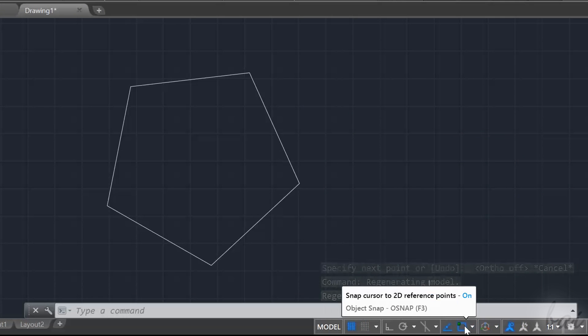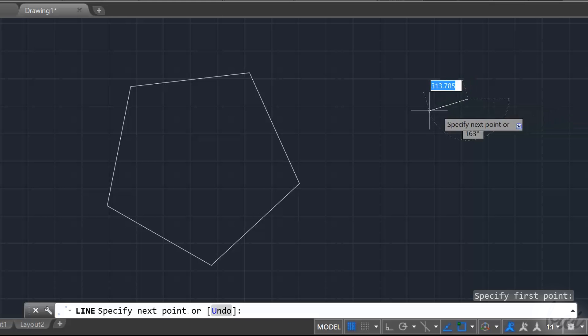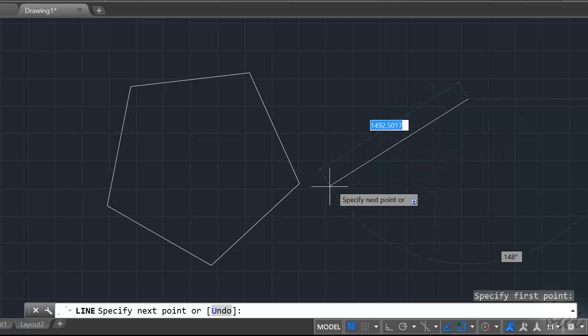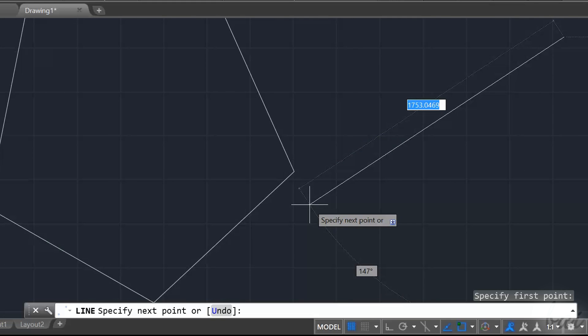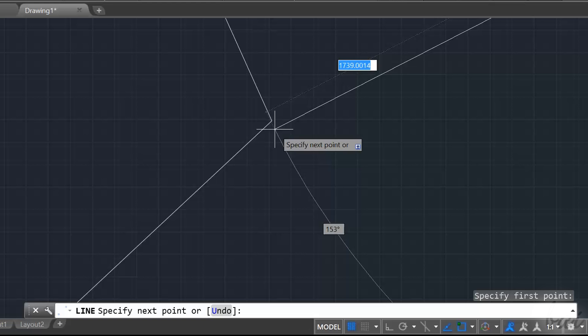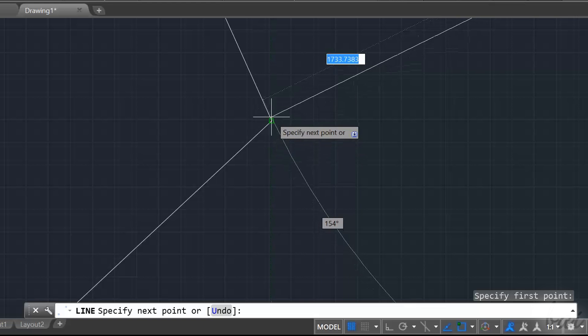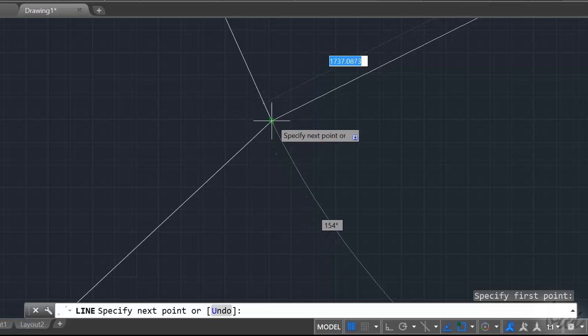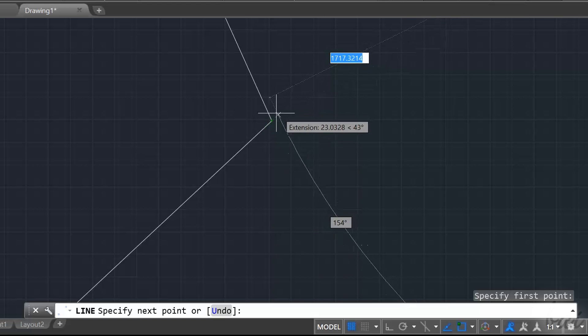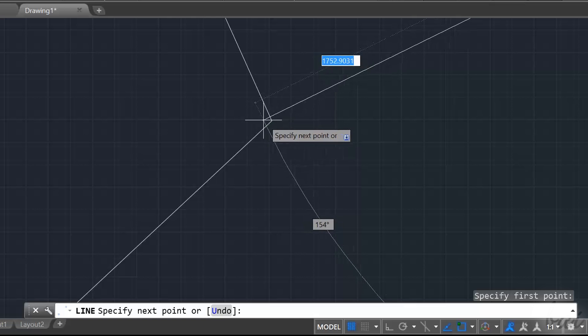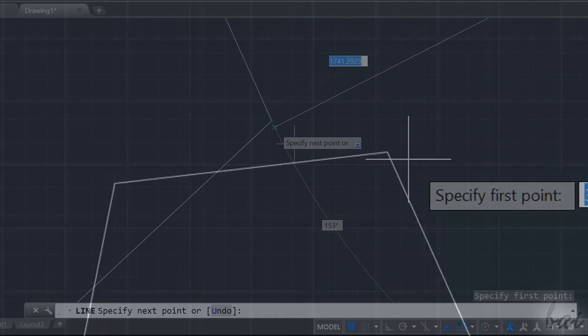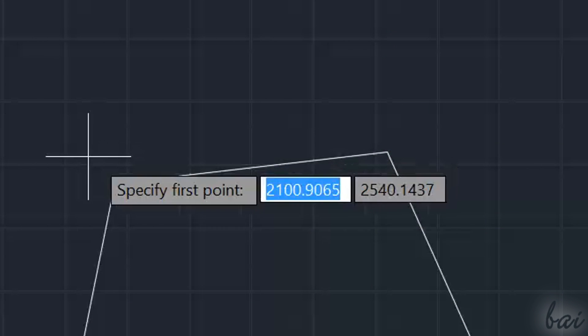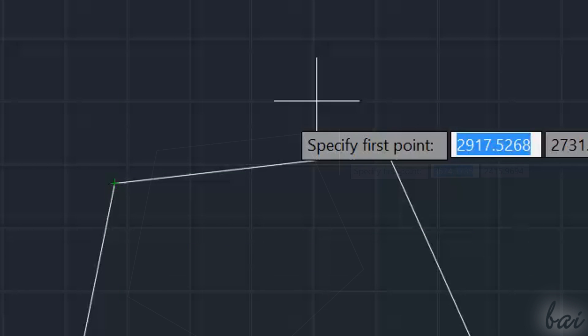Very important is the Object Snap command. While you draw in your workspace, AutoCAD helps you being precise using Snappings. When you get close to key points, like vertices, intersections, midpoints and so on, your pointer will directly snap to them.